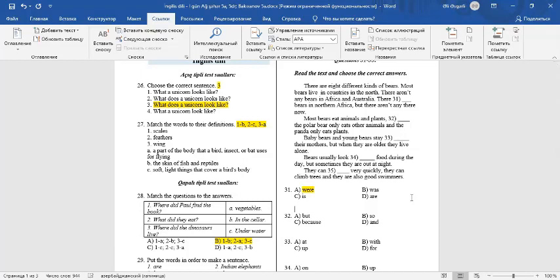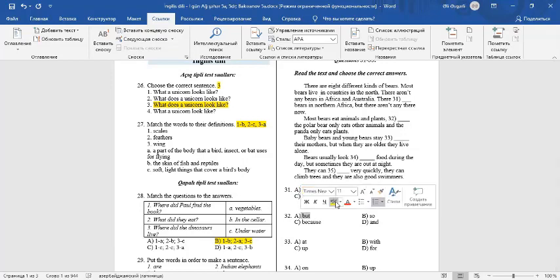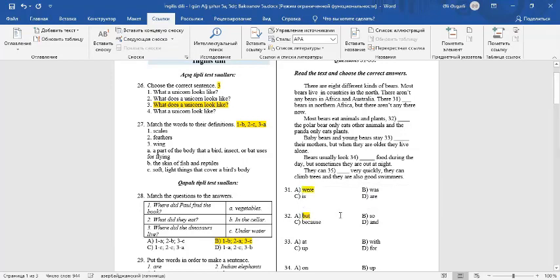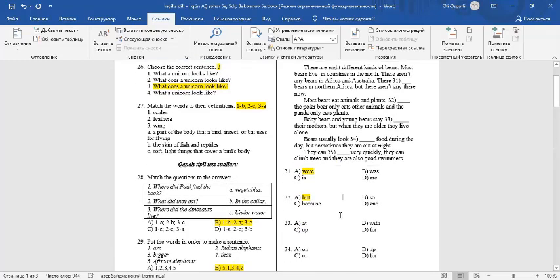There is a contrast between the ideas. So we use BUT. Most bears eat animals and plants, but the polar bear only eats other animals. Question number 33. Baby bears and young bears stay with their mothers. Stay with.